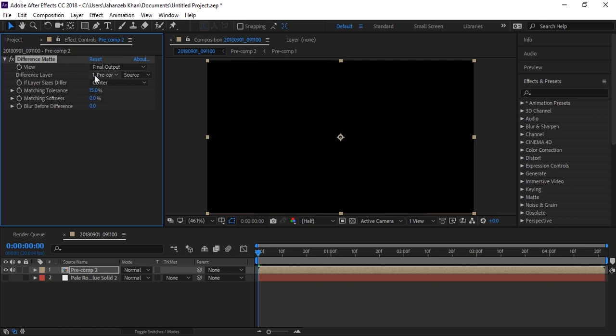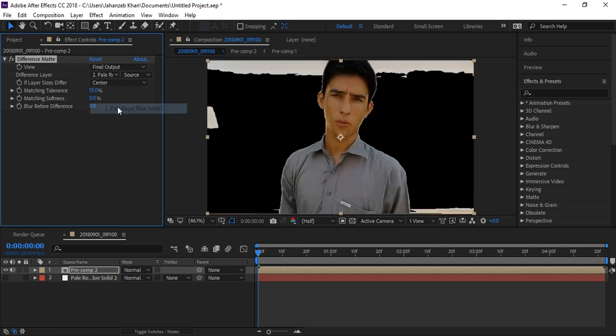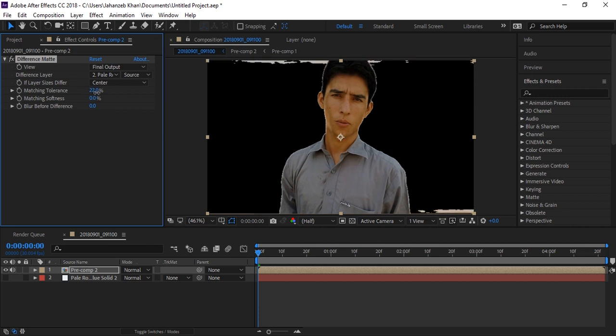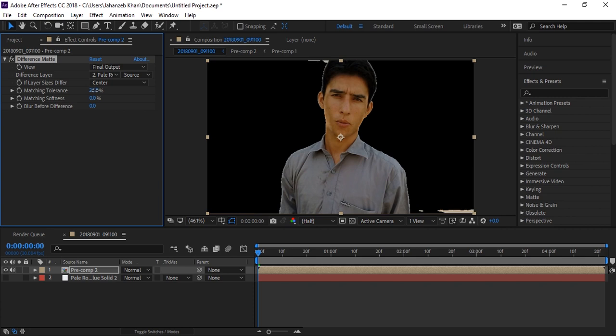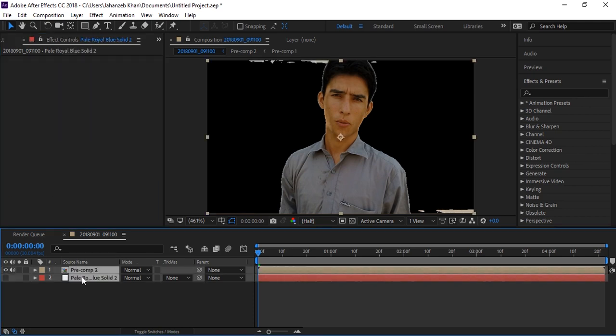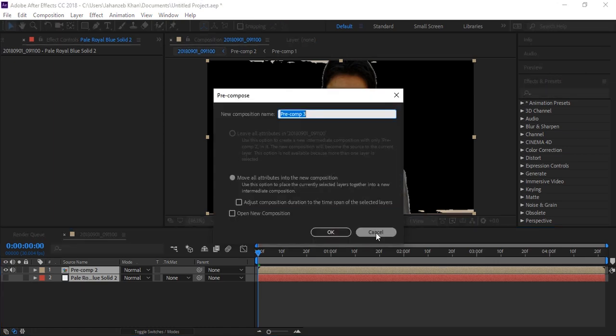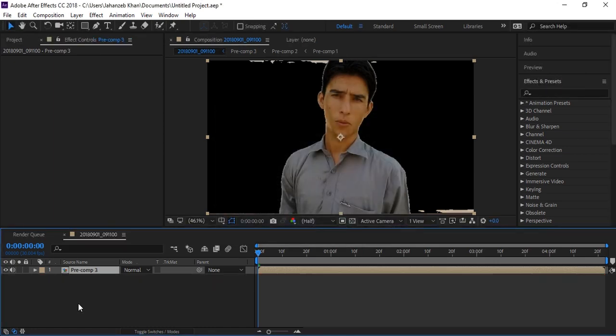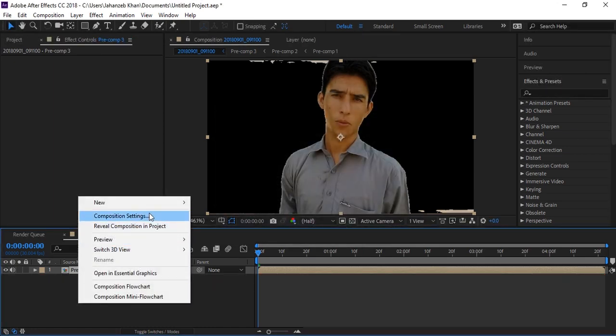Again select your solid. Now increase the Matching Tolerance a little bit. I think we got it without losing any face or neck details. This is good. You can again do the same - Ctrl+A, Ctrl+Shift+C to pre-compose.